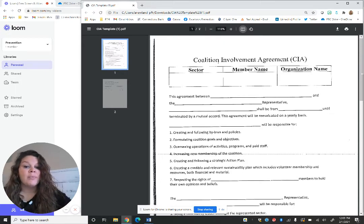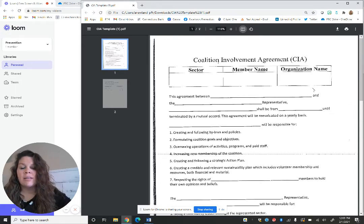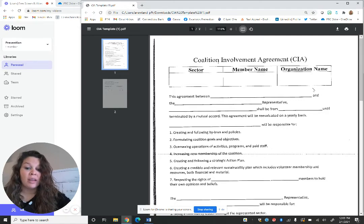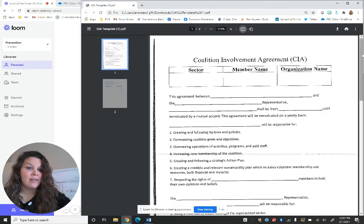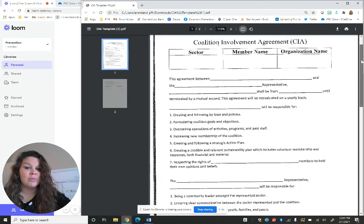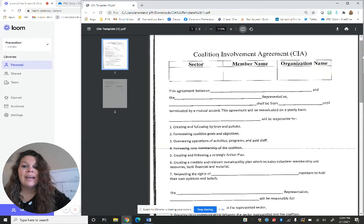So this is the lowest level of agreement. A lot of coalitions don't use these, but they are really great. That tool is there if you ever decide you do want to use it.